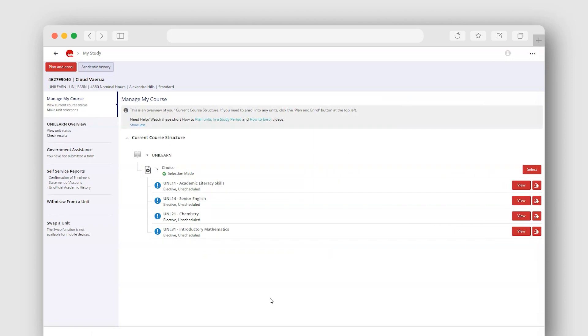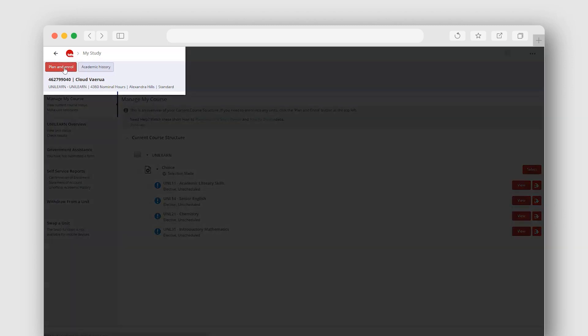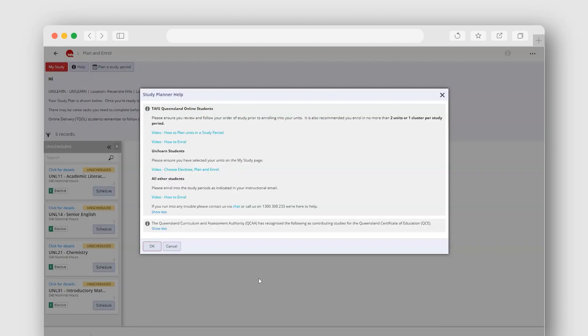Once you have the electives you need, you can enrol by selecting the Plan and Enrol button at the top left hand corner of the screen. The Study Planner Help provides you guidance and contact numbers if you need it.